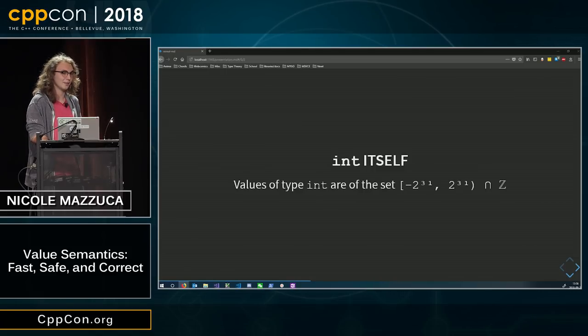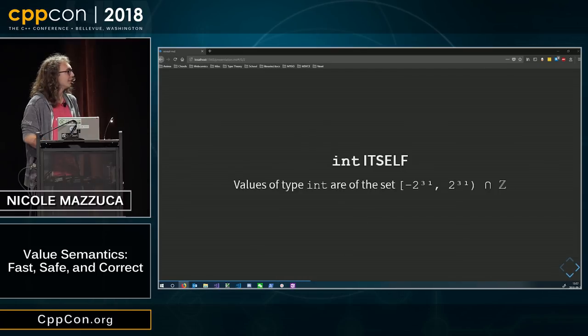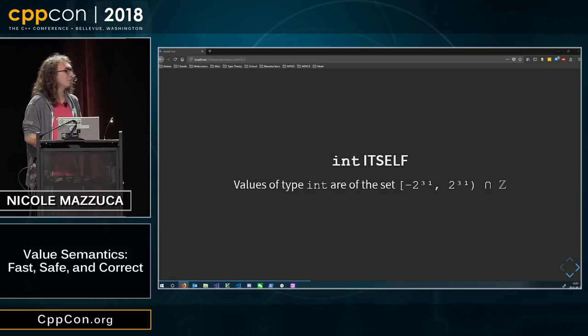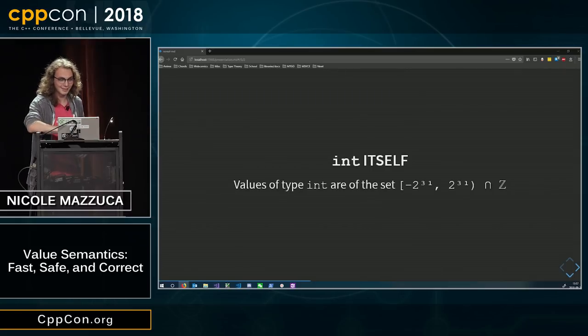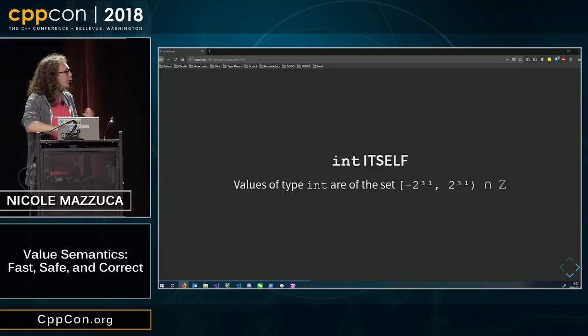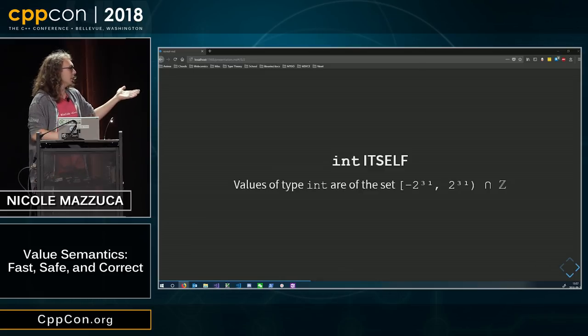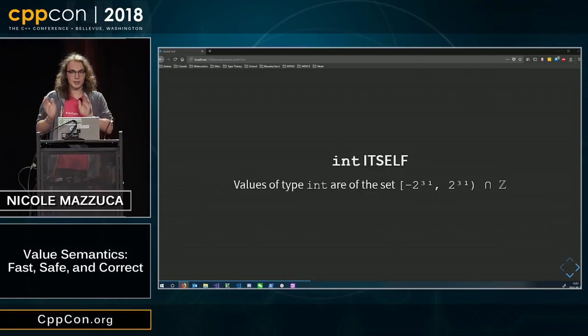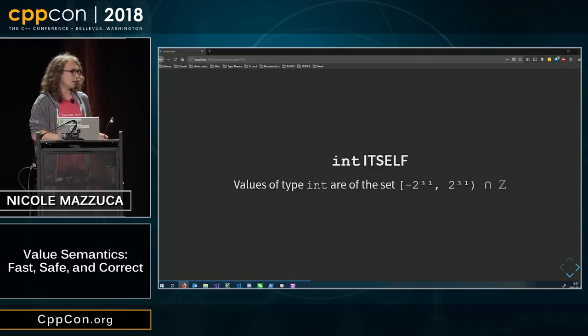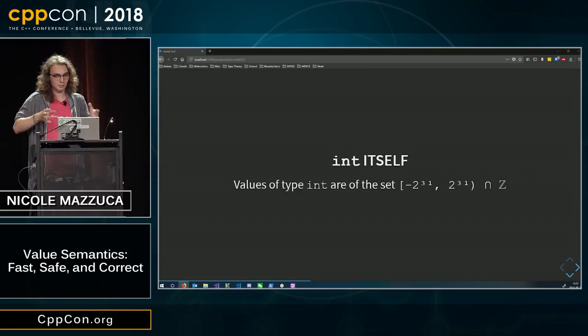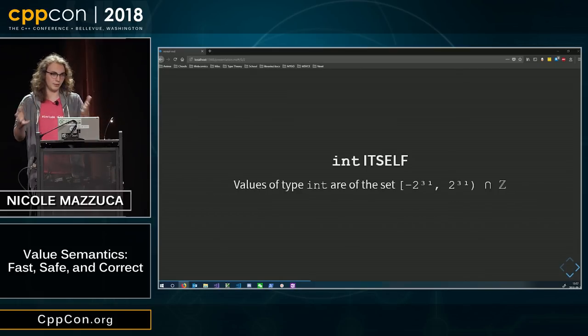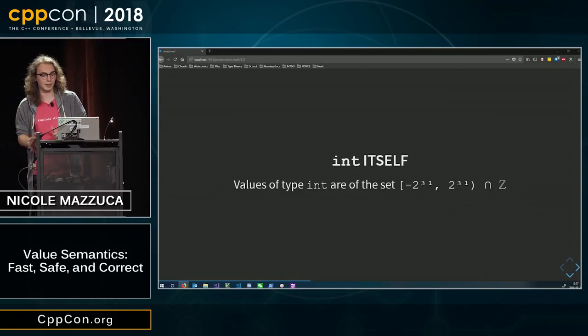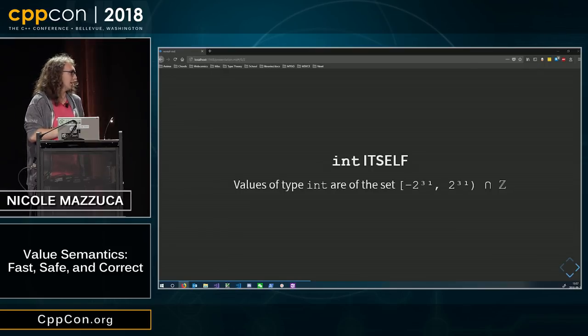I actually can't think of any implementations where int is not 32 bytes. I'm sure that it exists. You can see that int, the values of int are a strict subset of the set integer, which are infinite, and obviously we cannot have infinite things in computers because they are finite spaces.